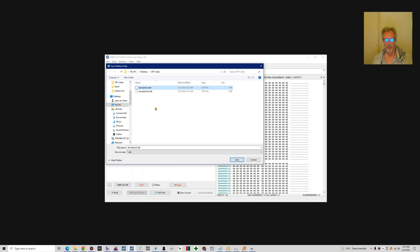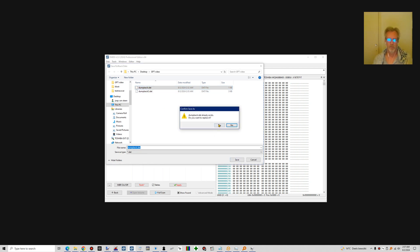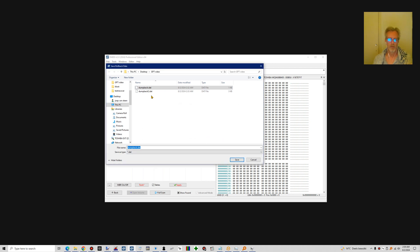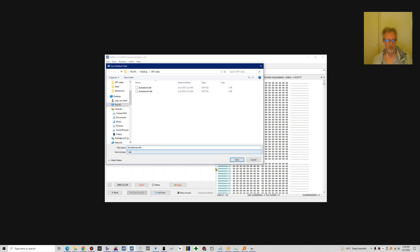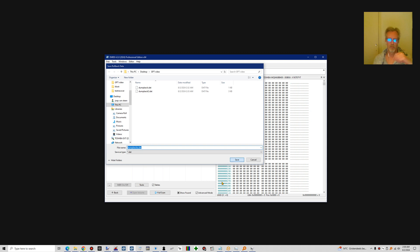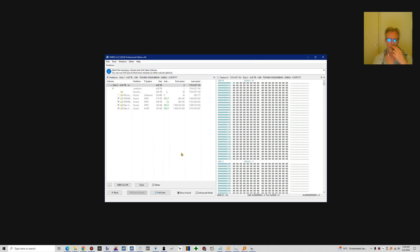I already rehearsed this, so I'm going to save that to this file.